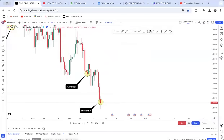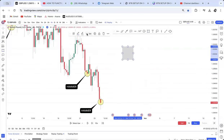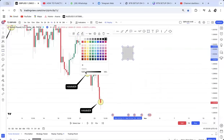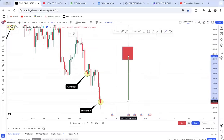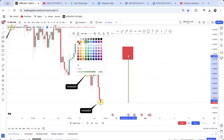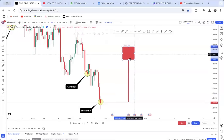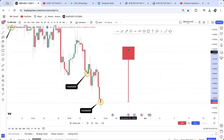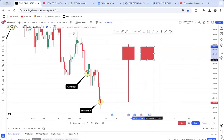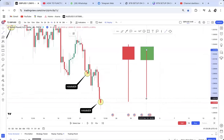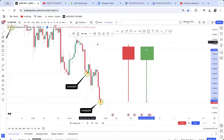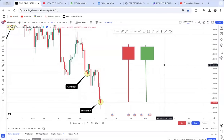A hammer is a rejection candle that has at least a body — it can be a red hammer or a green hammer, it doesn't matter — and the wick is below. It may have a small tail at the top. It can either be green or red. This is a bullish hammer and this is a bearish hammer — that's what you will be looking for.